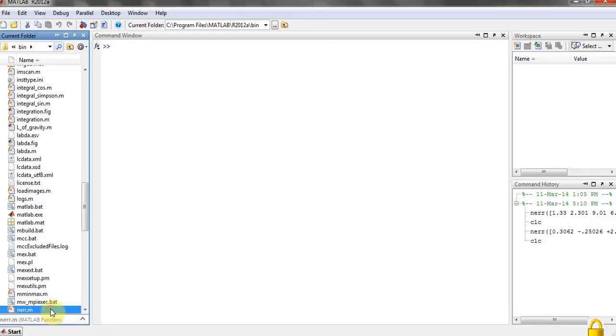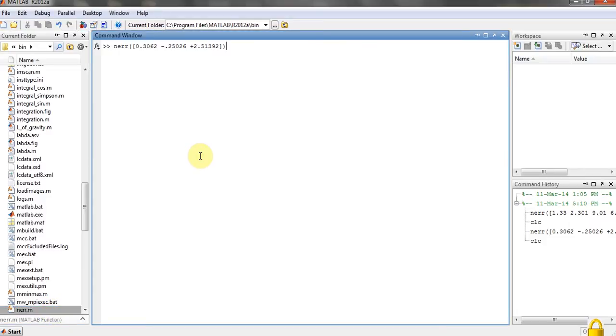Here's the file and here's the function NERR. So let's just demonstrate with an example.